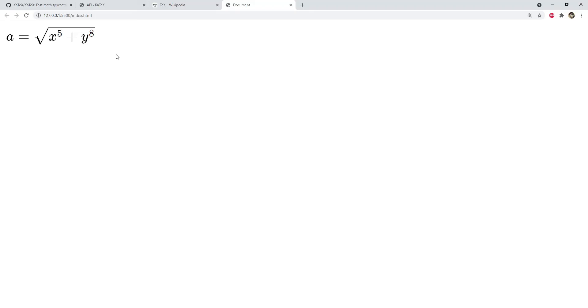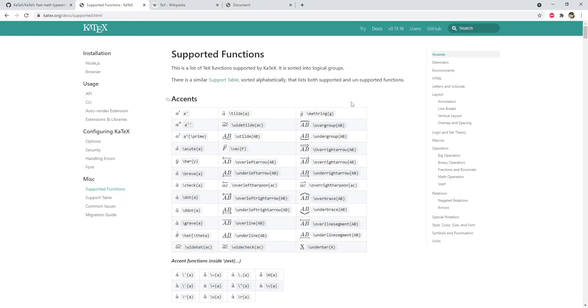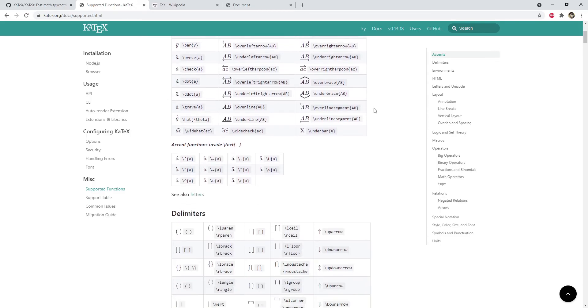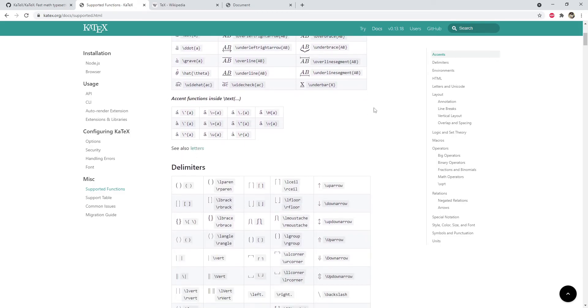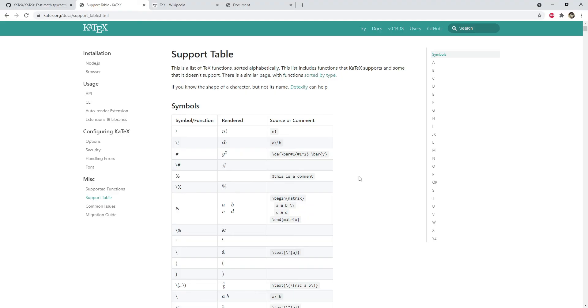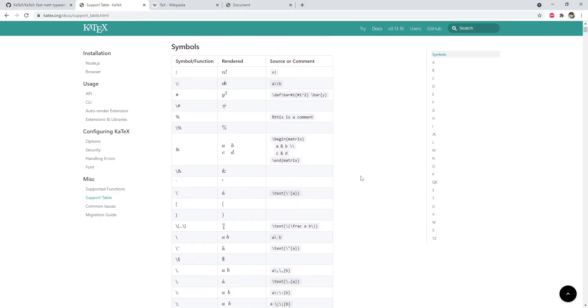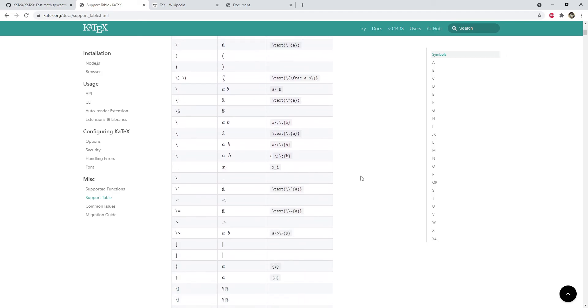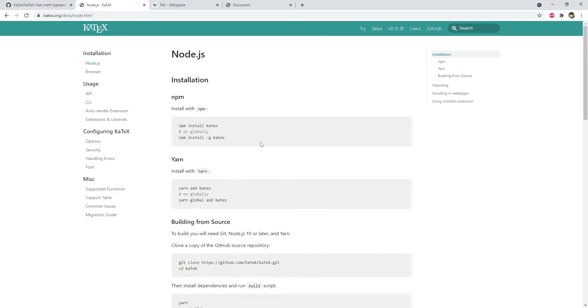You can refer to the list of functions and symbol table to get to know how to write the math expression that you need to render in your web page. Make sure to use double backslash when using any of the symbol or functions. You can check out this documentation for more installation options.